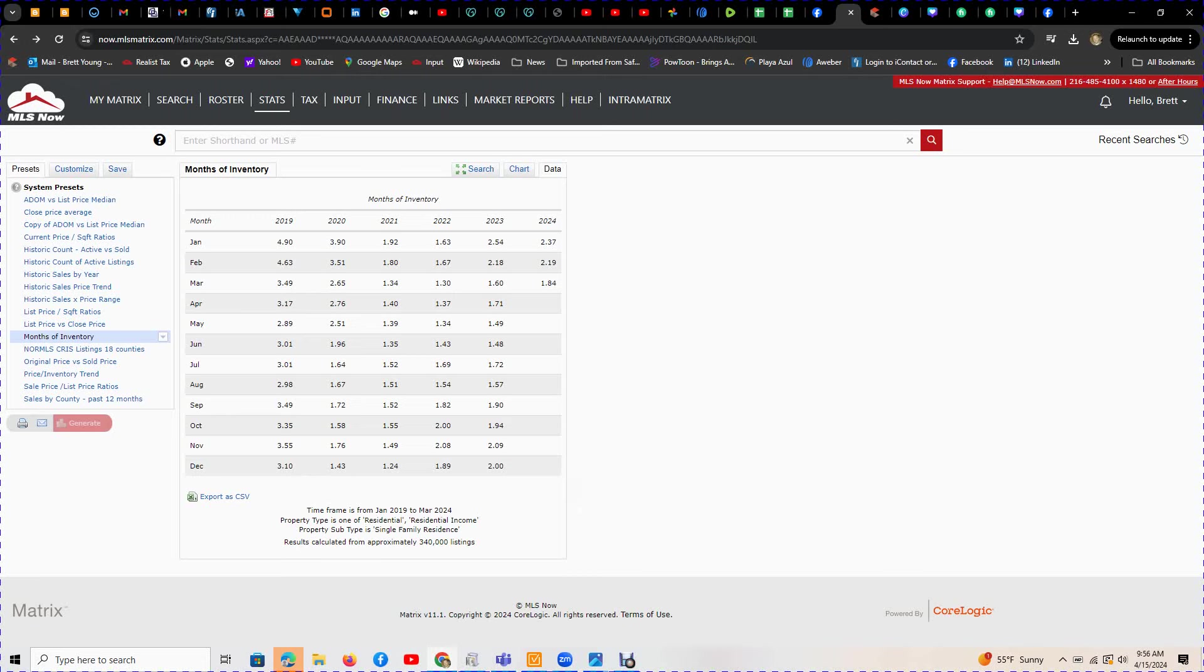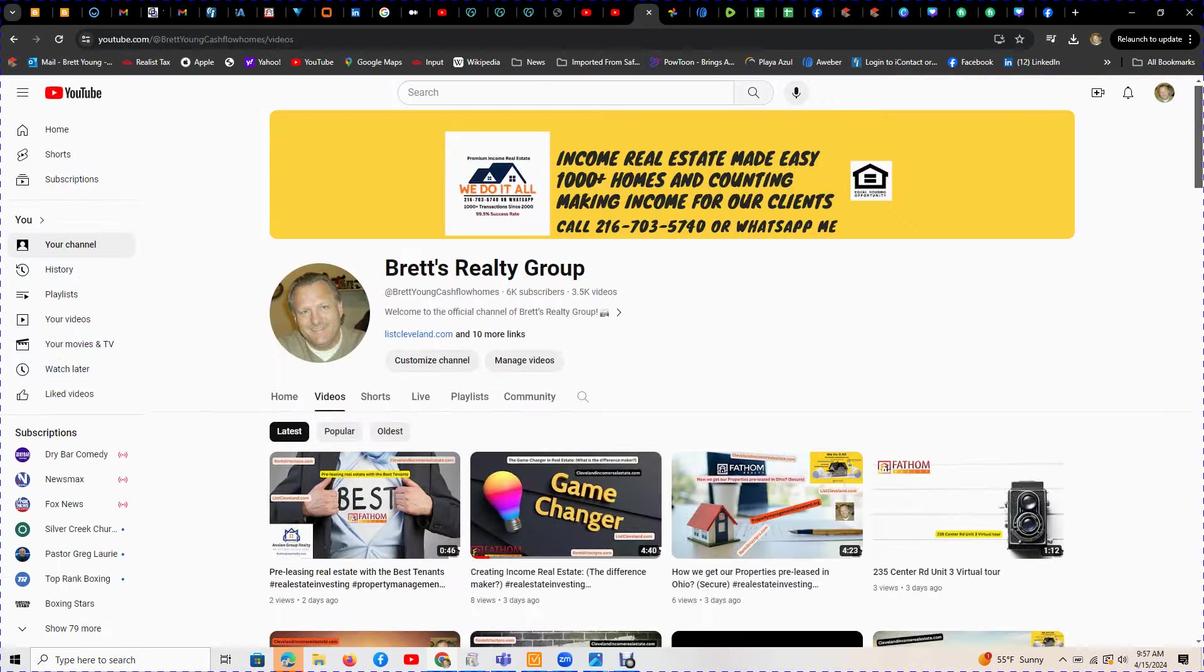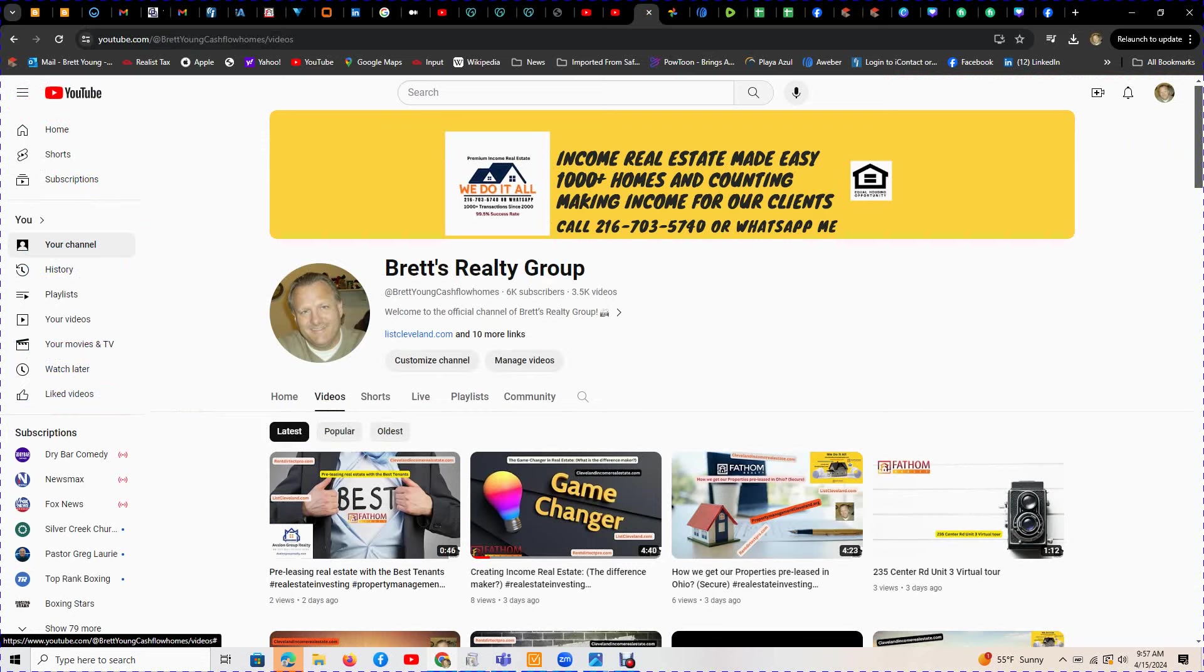Give me a call. I'm Brett, I'm with Fathom Realty, 216-703-5740. You can WhatsApp me or go to my YouTube channel, Brett's Realty Group. Thanks, have a great day.